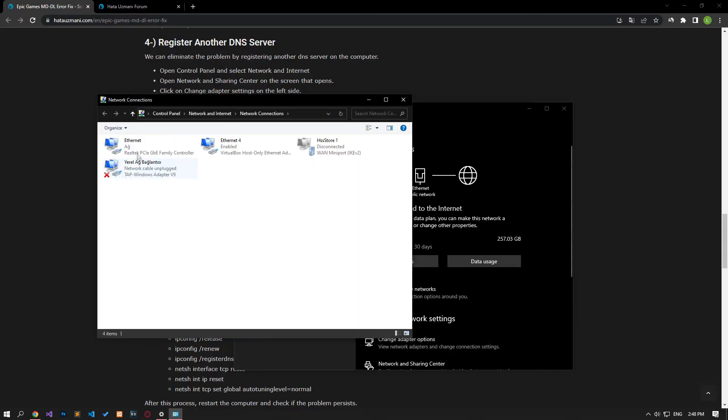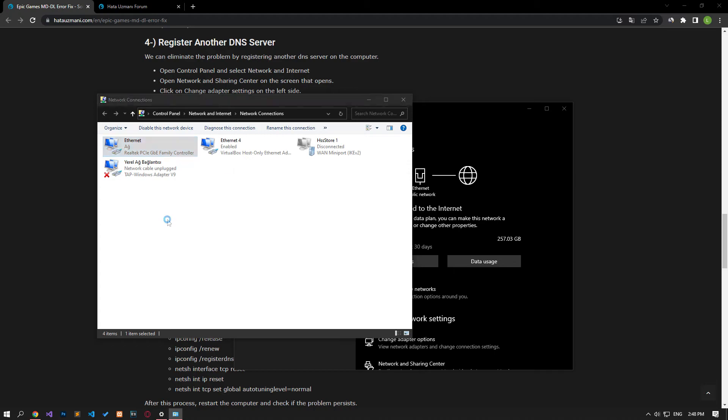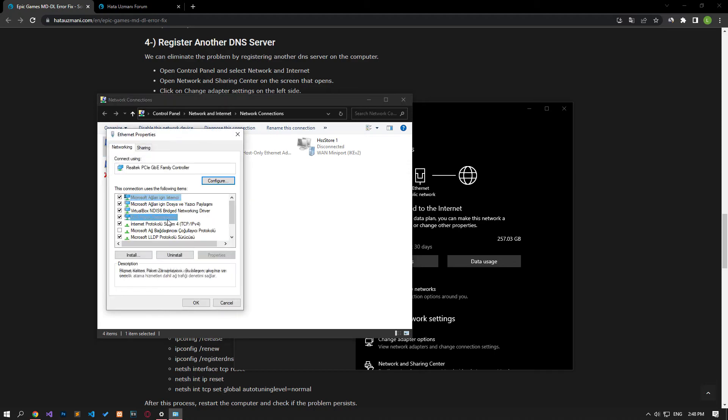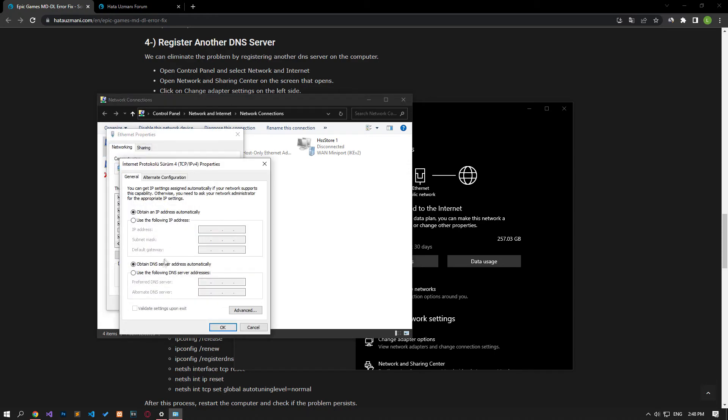After this process, right click on the ethernet option and access the properties menu. Double click on the internet protocol version 4 option in the properties menu and save by applying the setting I showed in the video.